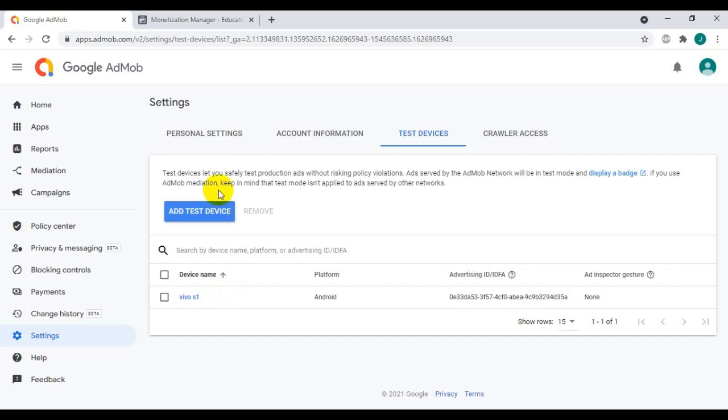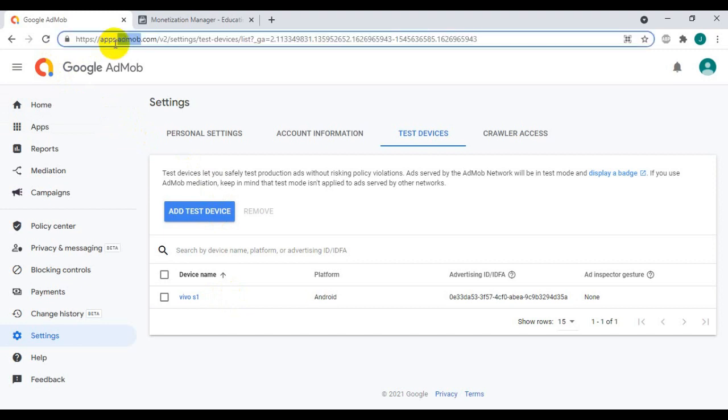Now second step is remove your test device from AdMob and Facebook.